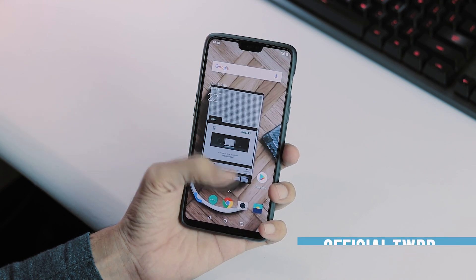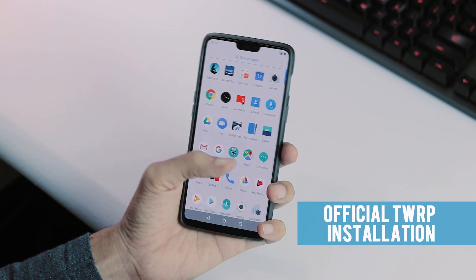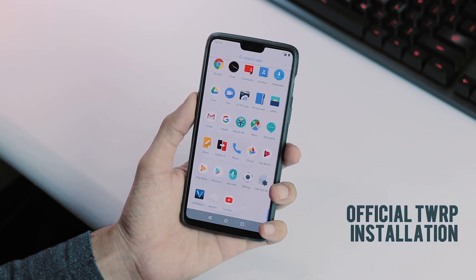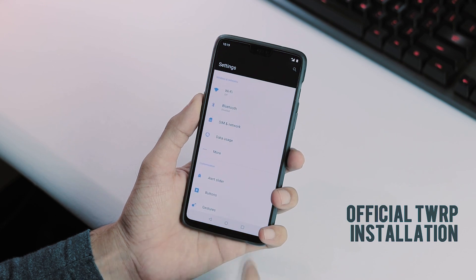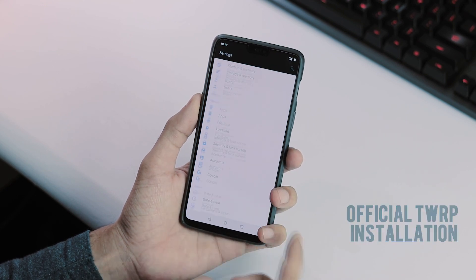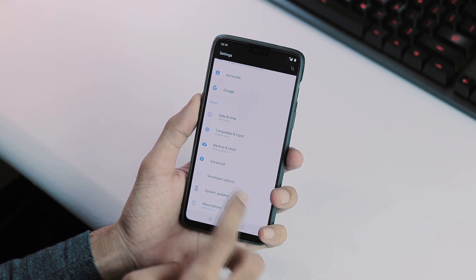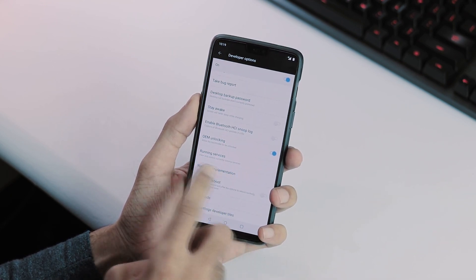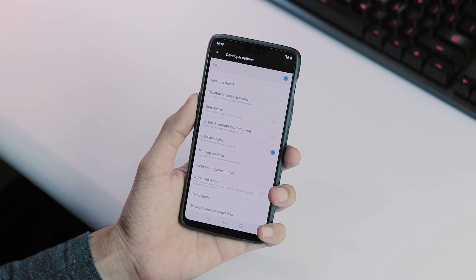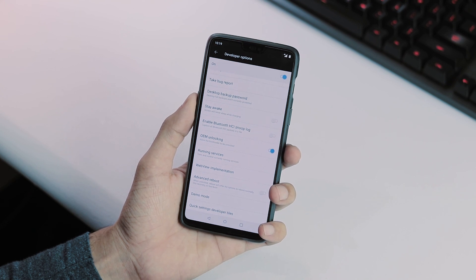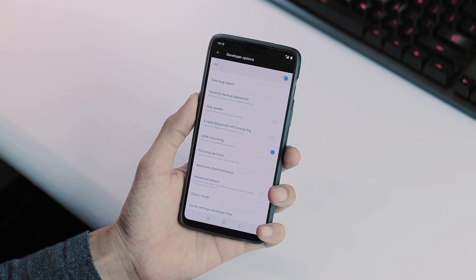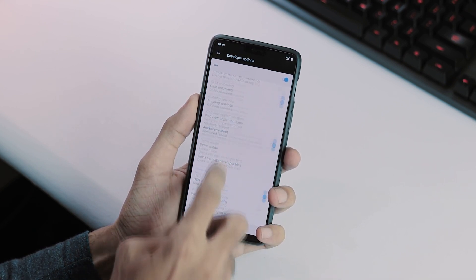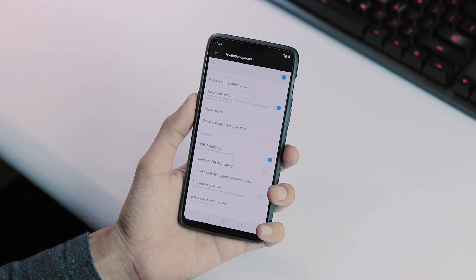Considering that you are currently running a version of OxygenOS on your phone, first enable developer options by tapping multiple times on the build number, then go to developer options, enable OEM unlocking if you haven't unlocked the bootloader and also enable USB debugging.